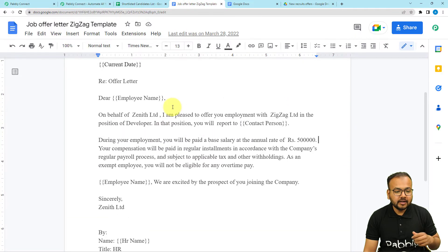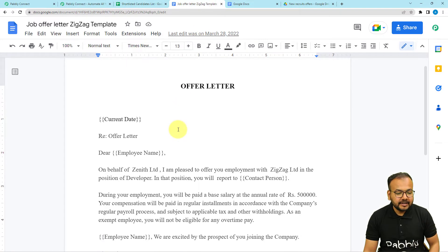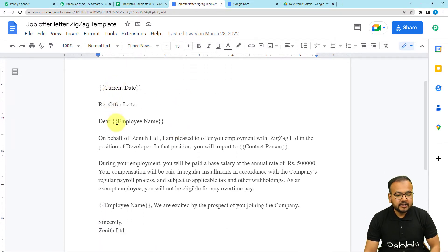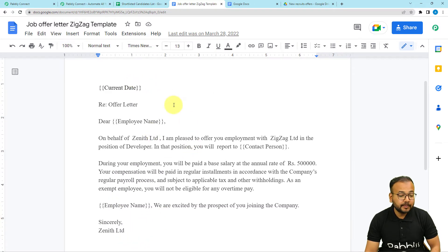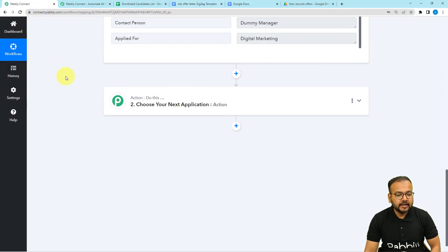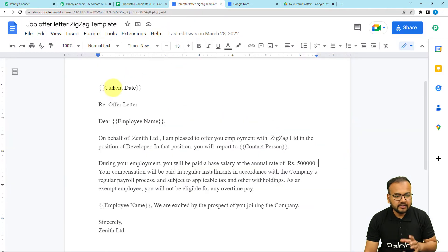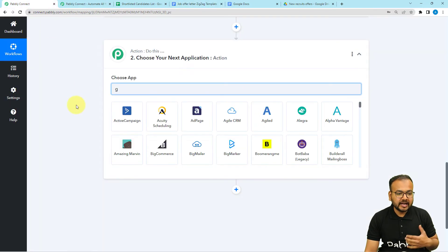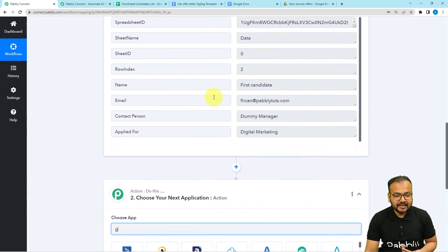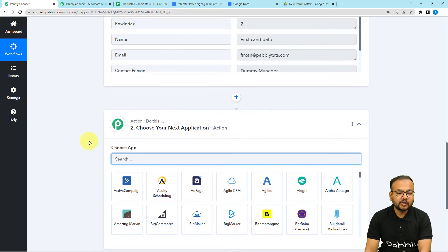In my Google Docs, I have created an offer letter for my shortlisted candidates. This is the offer letter template I have created, and this is the data I want to paste here: the employee's name, the contact person's name, the current date, and the HR's name. These are the things I want to paste from my Google Sheets. Now, we are going to enter the current date on which we are generating the offer letter. Since this data does not have the current date, we need to generate it using a feature of Pabbly Connect called date time formatter.